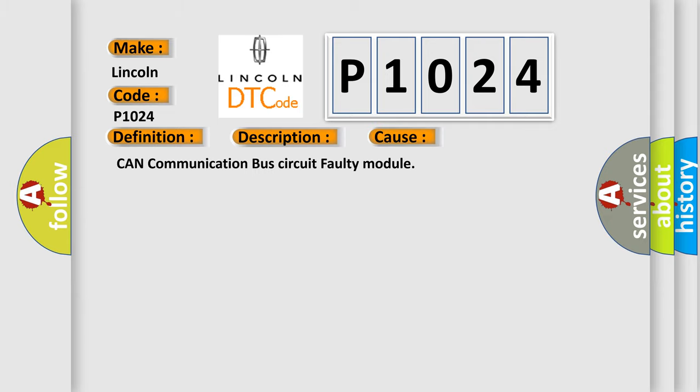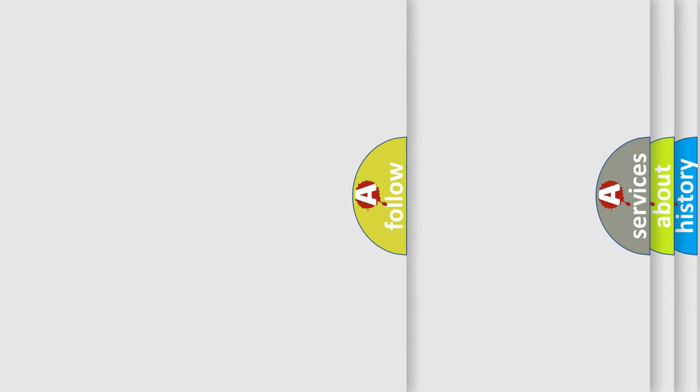CAN communication bus circuit faulty module. The Airbag Reset website aims to provide information in 52 languages.